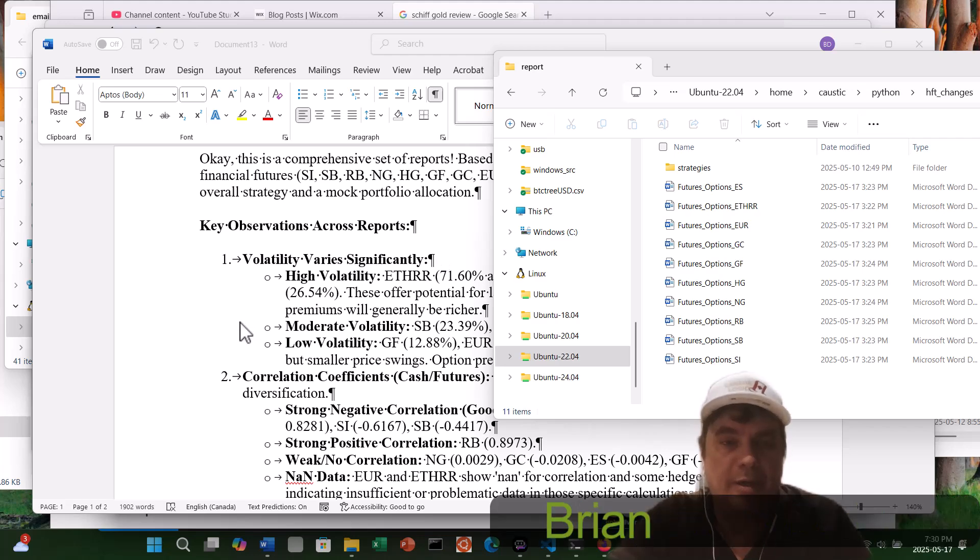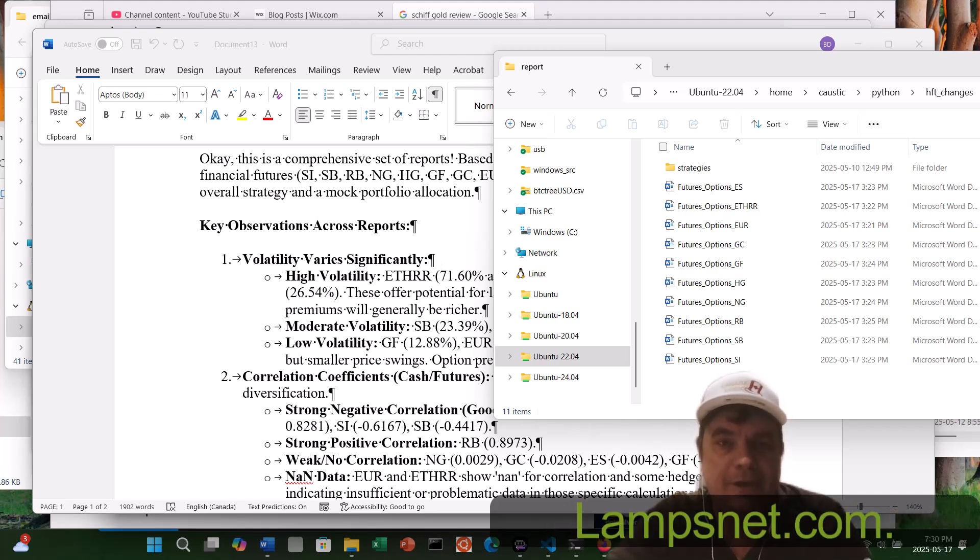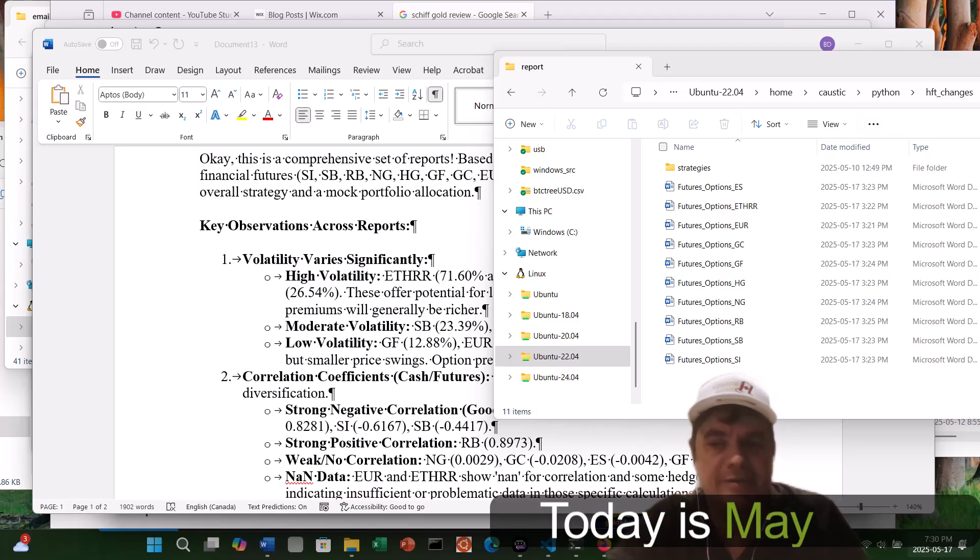Good day, everybody. Brian here, QuantLabsNet.com. Today is May 17th.